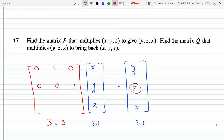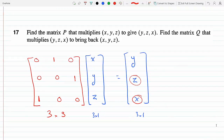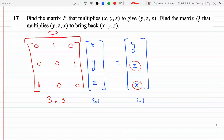For the third row, I need x, so the first entry is 1 and y and z entries are 0 — giving 1·x + 0·y + 0·z = x. This gives us matrix P, the red one. The second part of the question asks: what is the matrix Q?